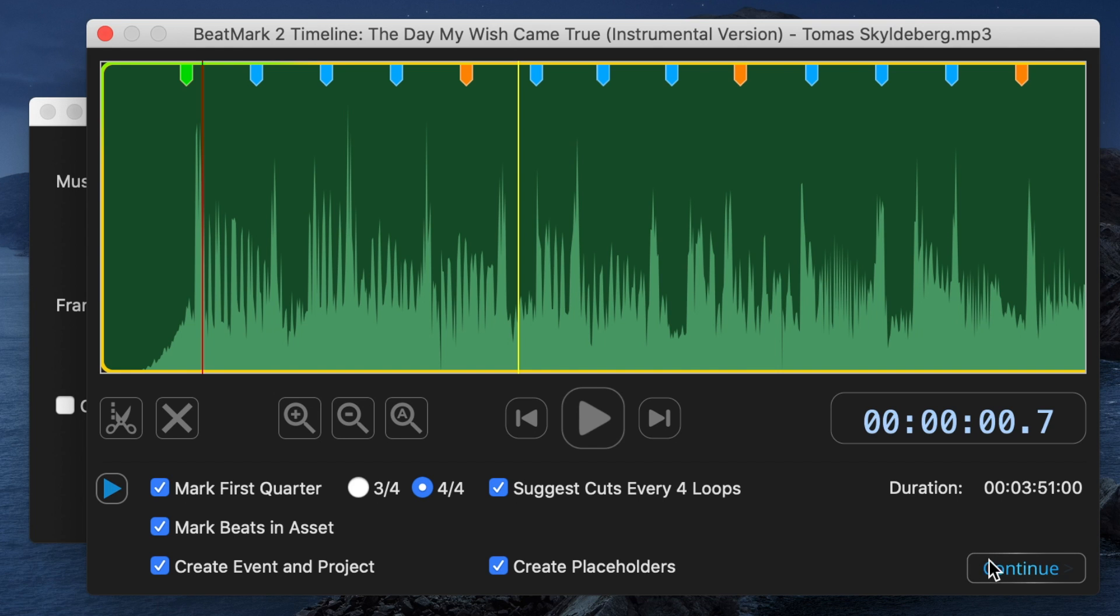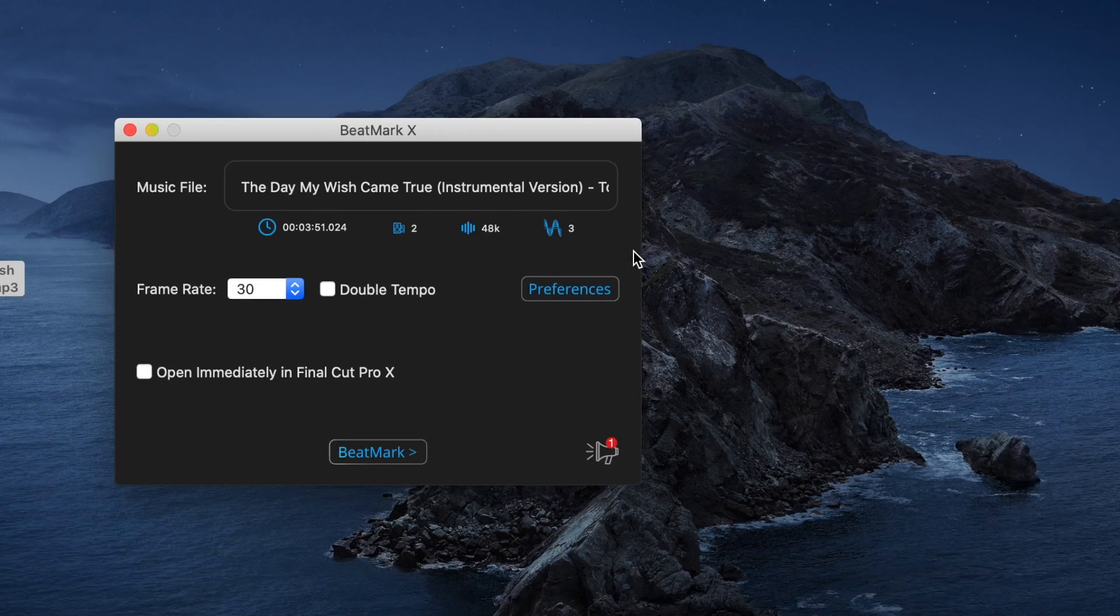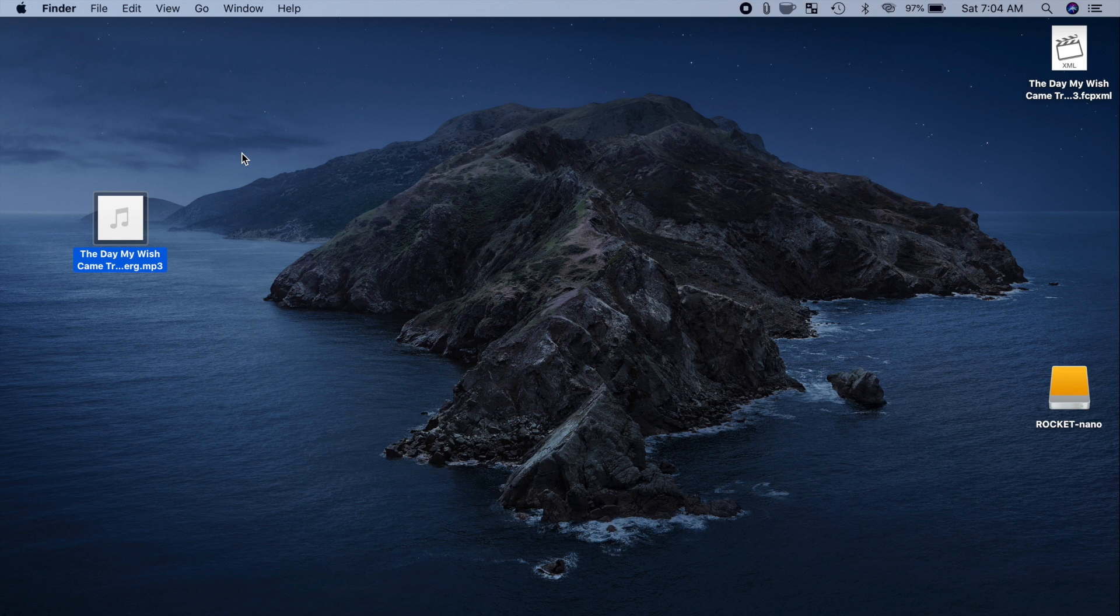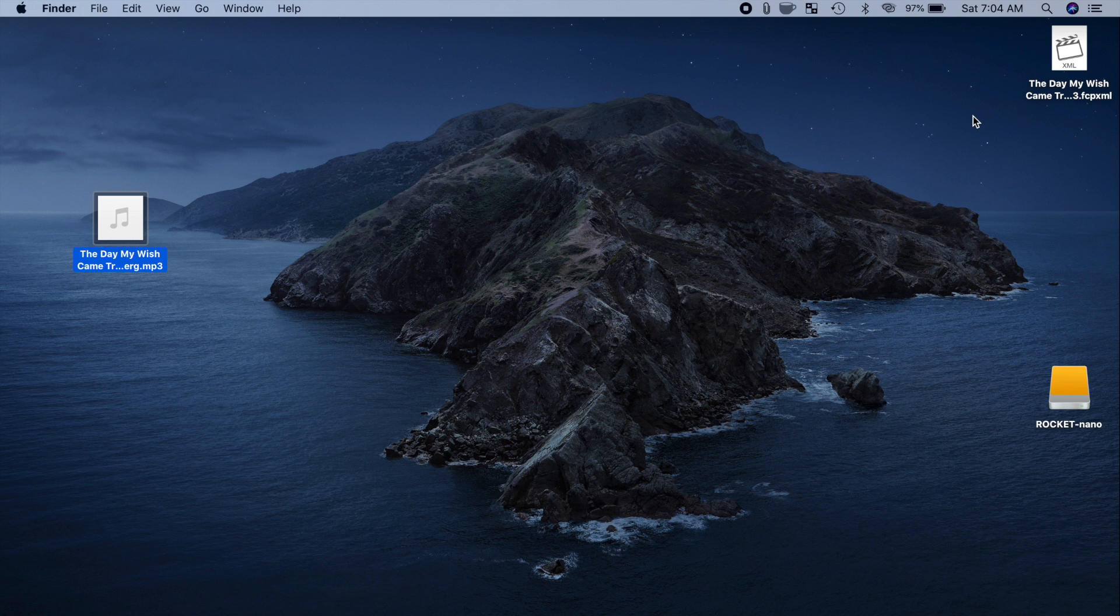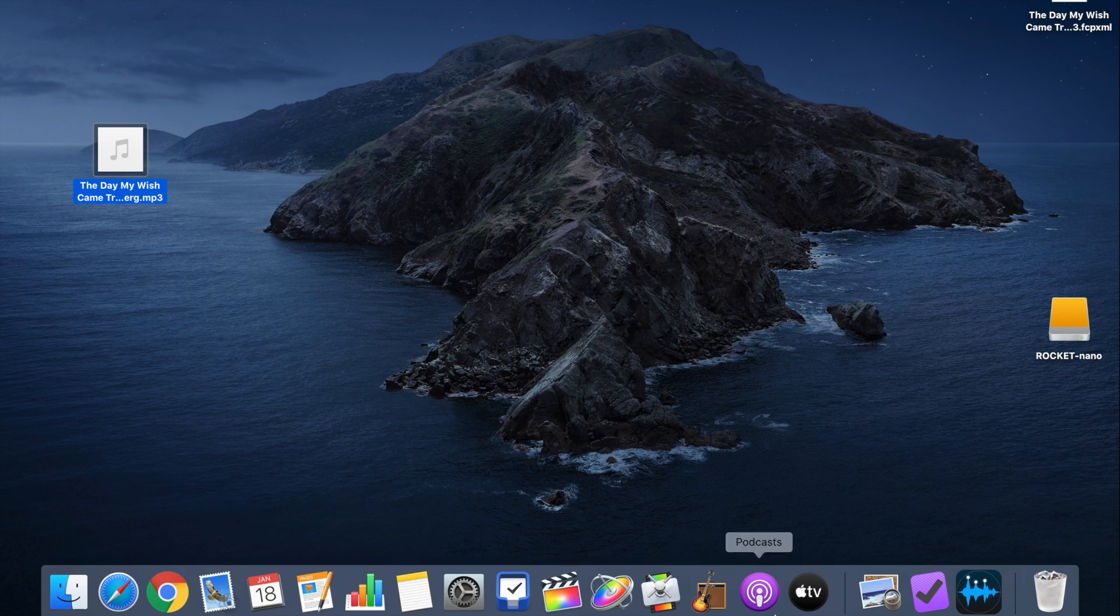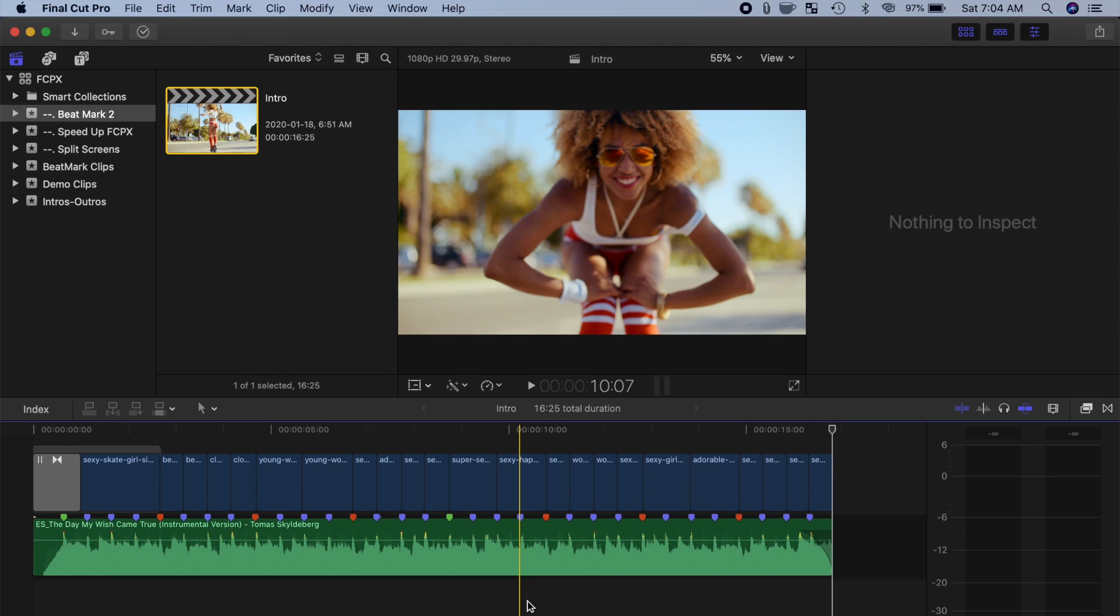Click Continue to export an FCP XML file, and close BeatMark 2. You can find your exported file in the same location as your original song, which in my case, is right on my desktop. Let's open up Final Cut Pro, and import our new XML file.